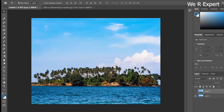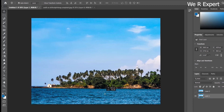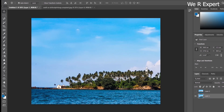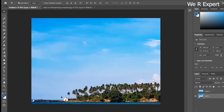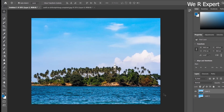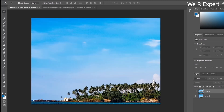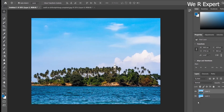Since both layers have the same image at the same position, turning off one doesn't look different. So I'll move the bottom layer's image to the right side. Select the bottom layer, use the Move tool, and reposition it. Now the island image in the bottom layer is at the lower right. Turning the top layer on and off shows the difference in position.